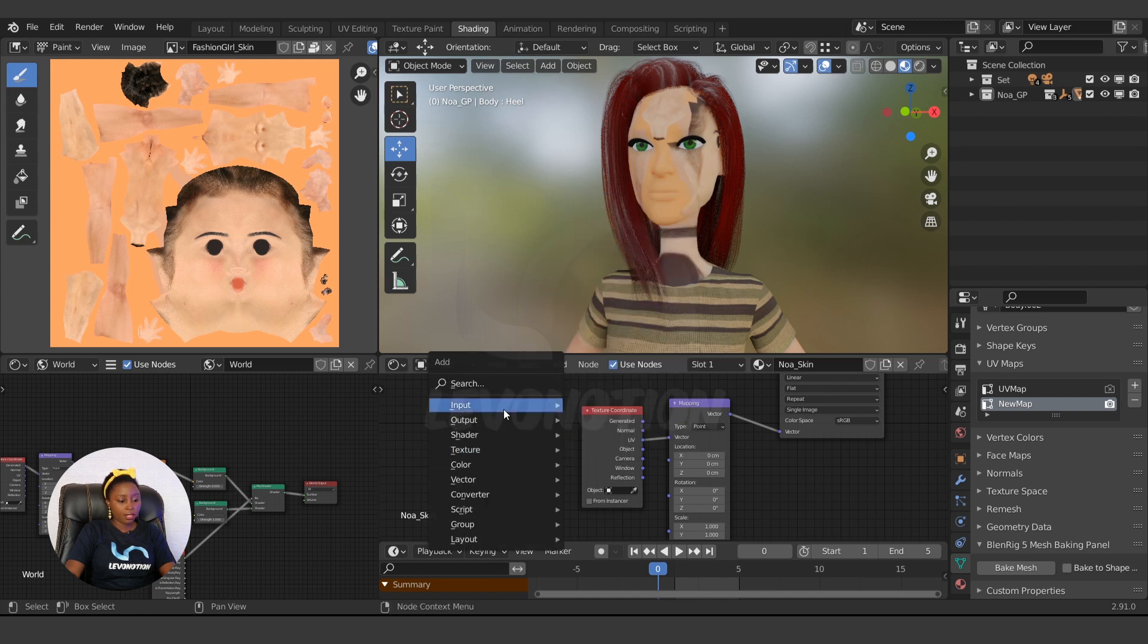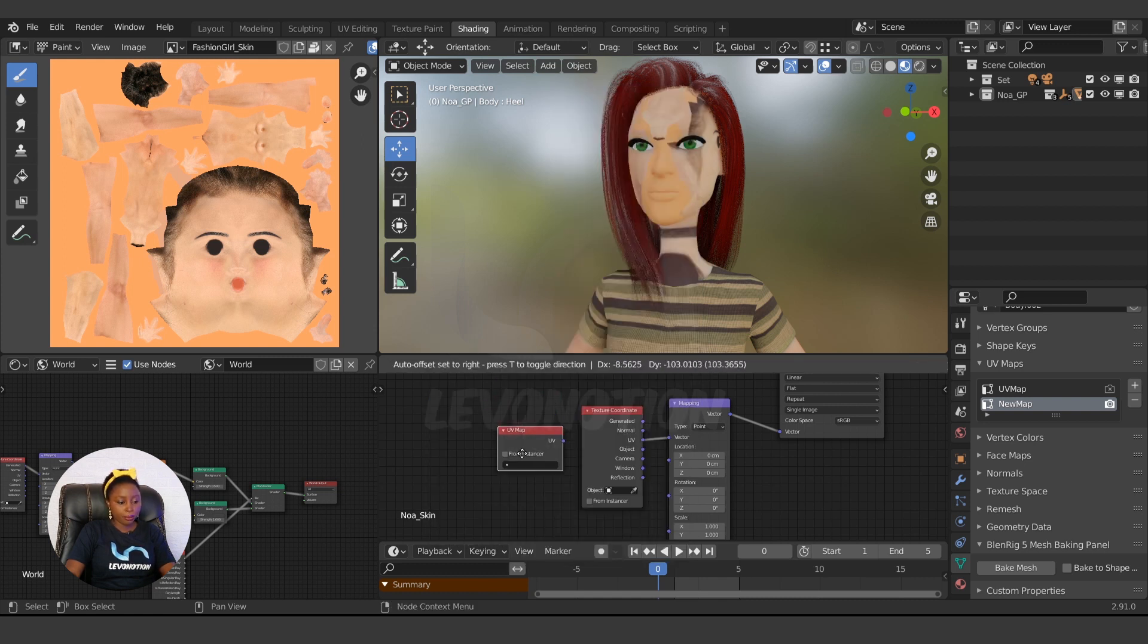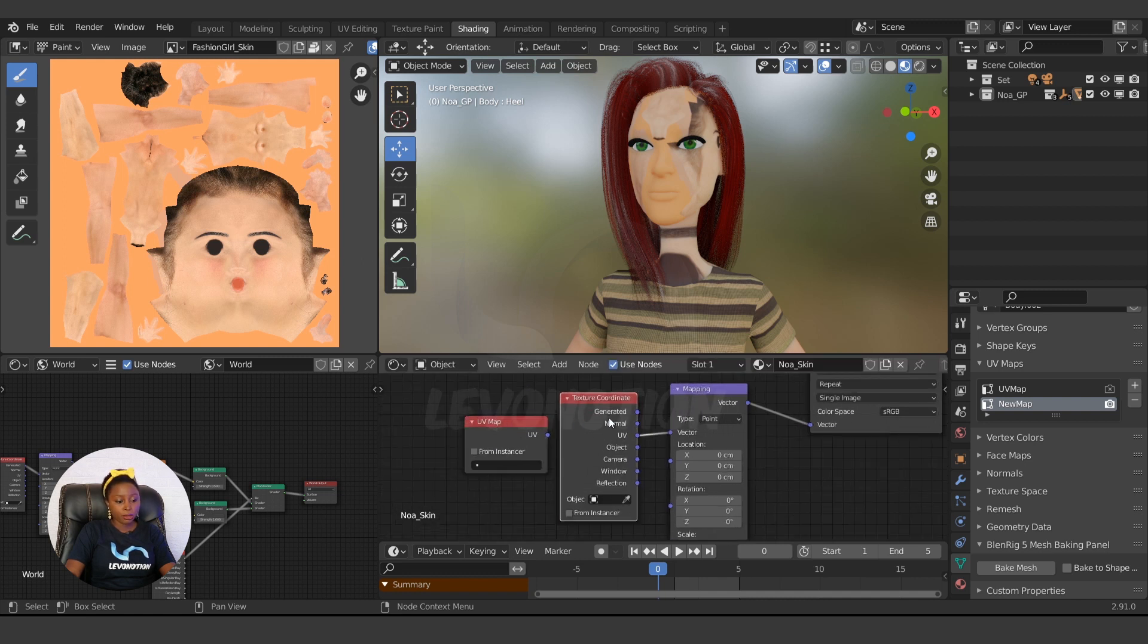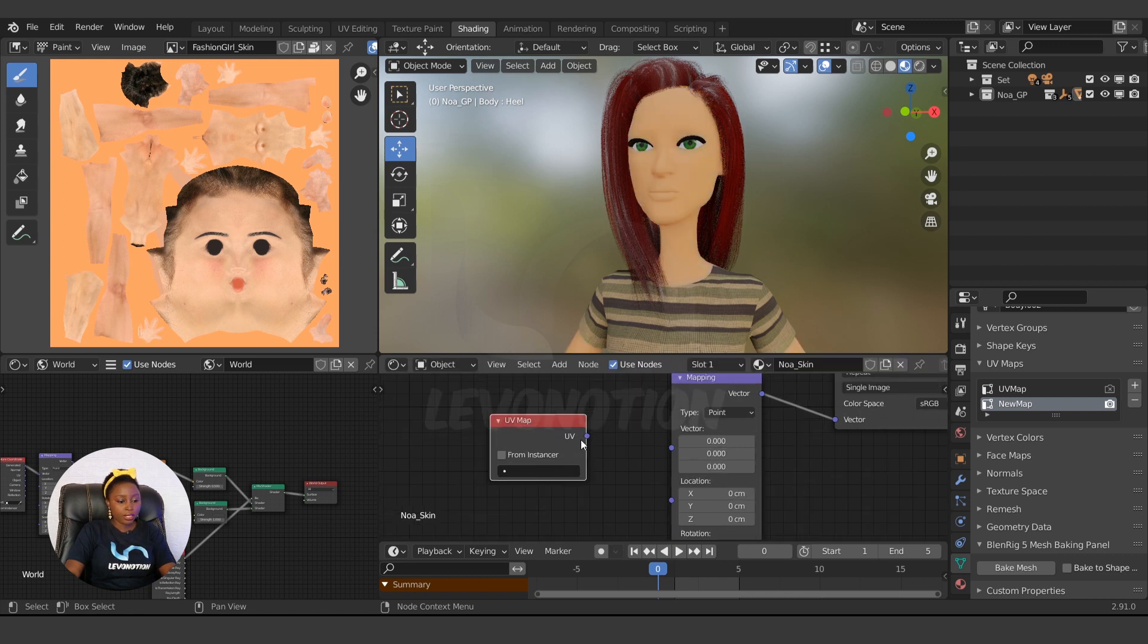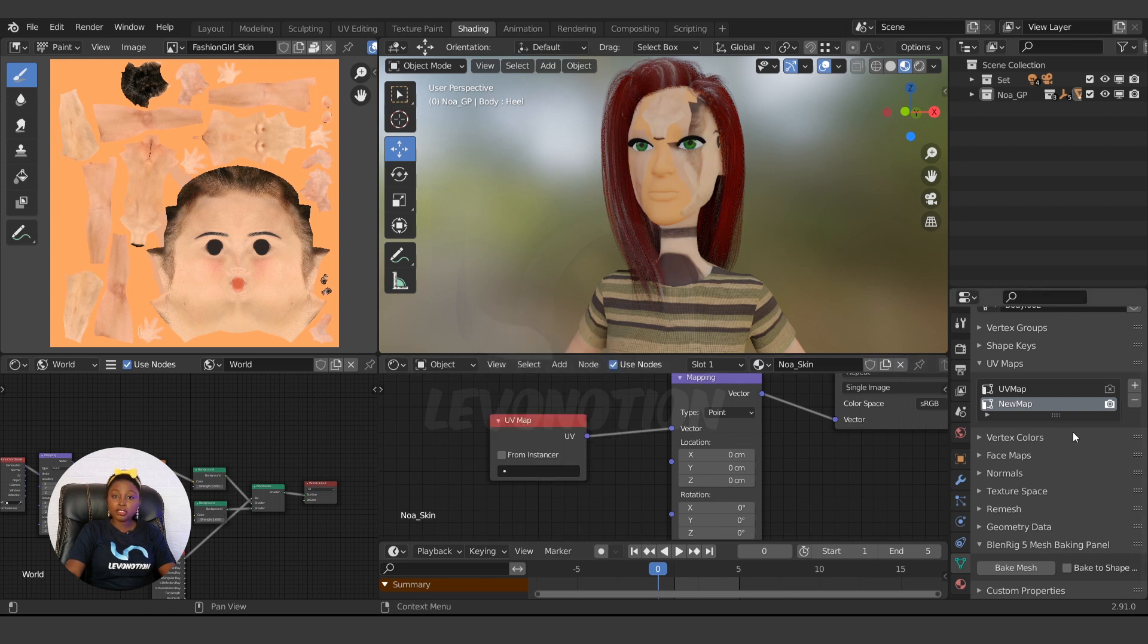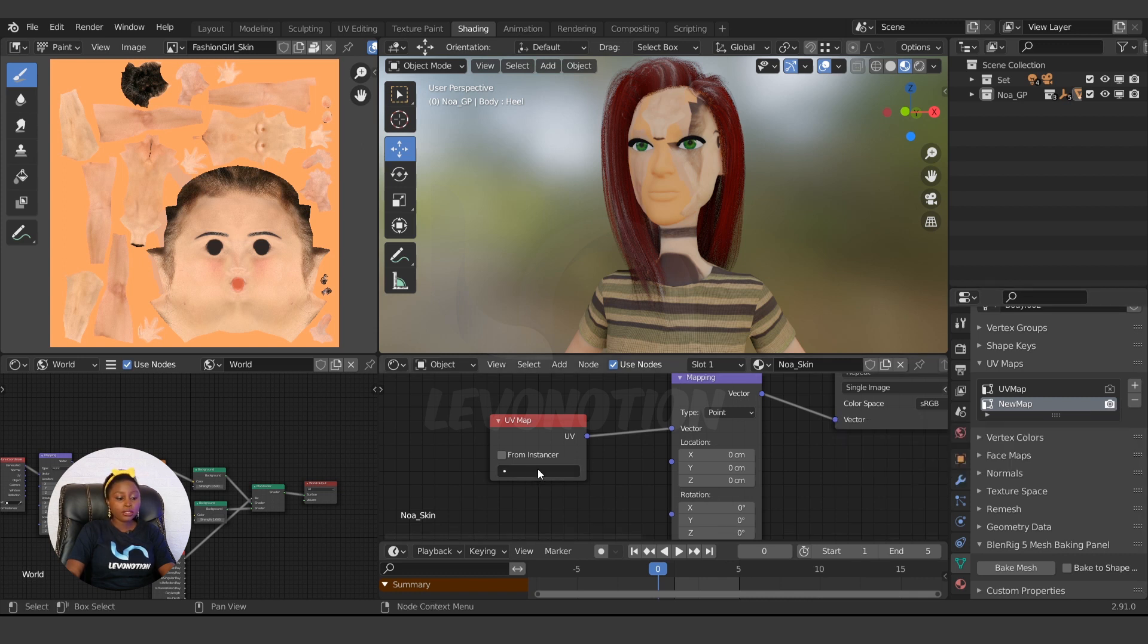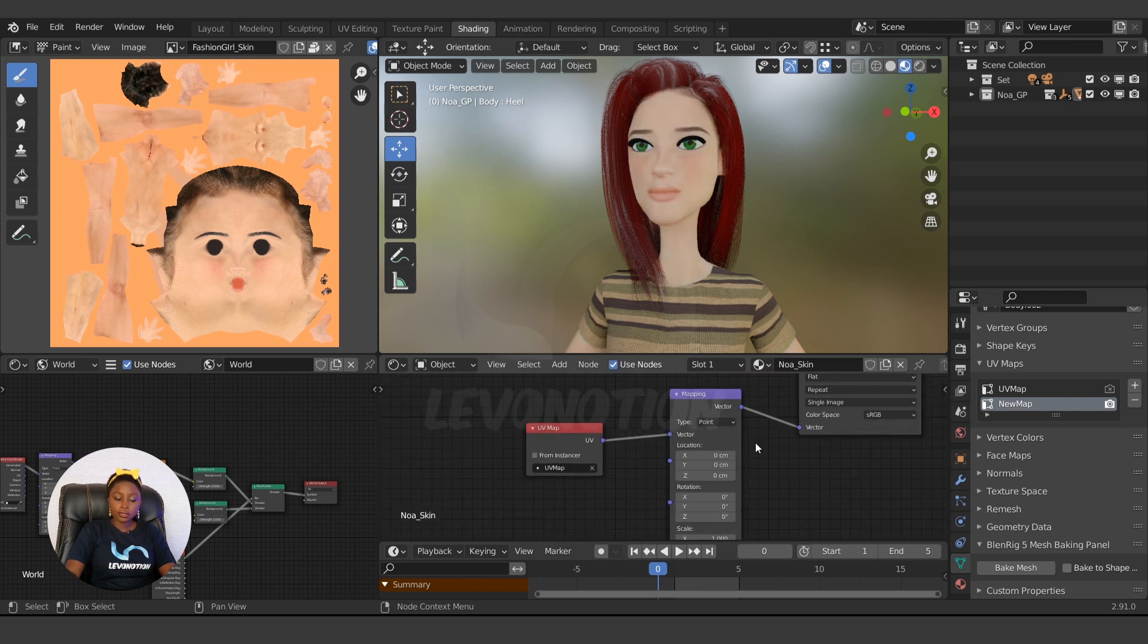So we click on Shift+A and type 'UV' here - so UV Map. Instead of using this texture connection, I'm going to use the UV Map. So I'm going to select this and delete, then connect this UV to this. Then we select the UV that we want. So by default, it uses any active UV here, any UV that has this Active Render. So now I want it to use the first one, so click on UV Map. So that's the first thing.